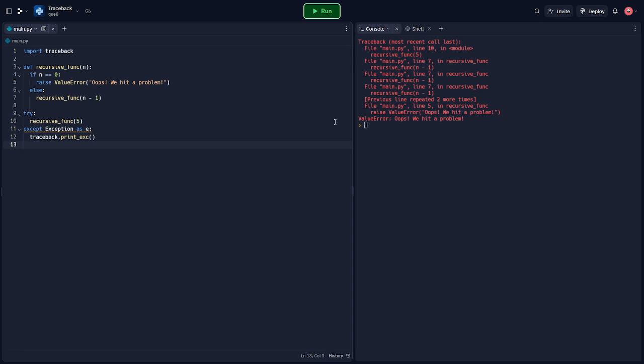The output of traceback.print_exc gives us not only the error message, but also the series of function calls that led to the error with line numbers. This is immensely useful for tracking down the source of the problem.